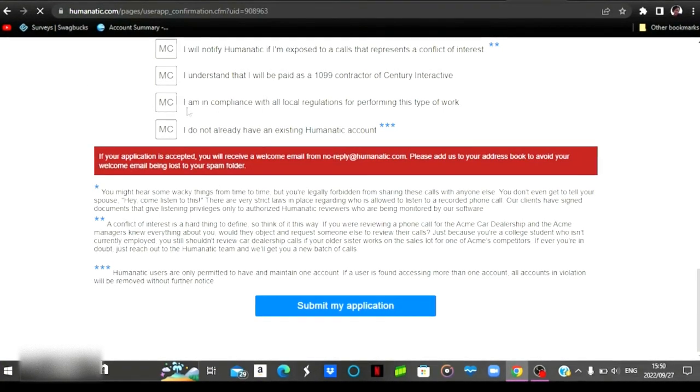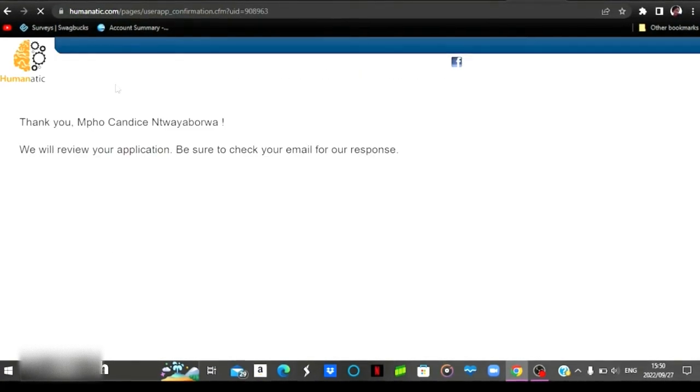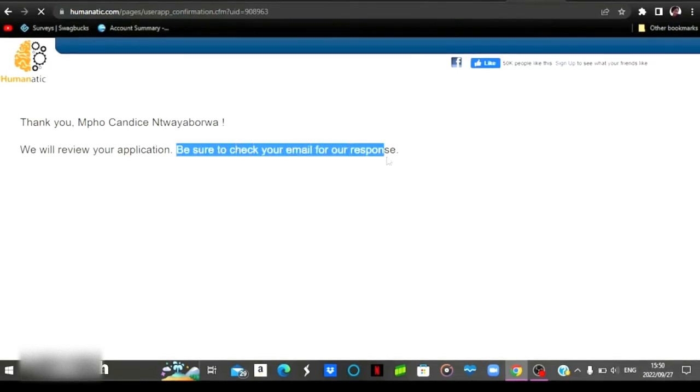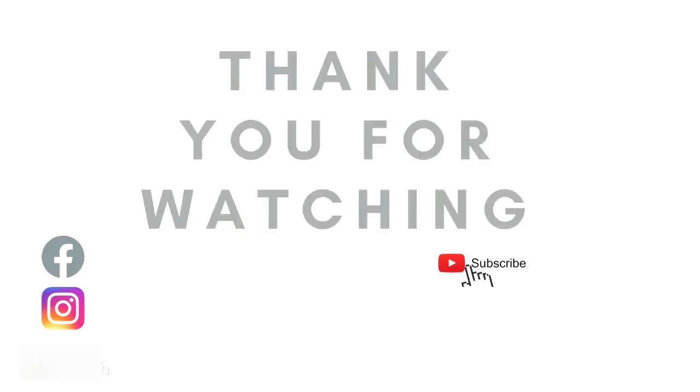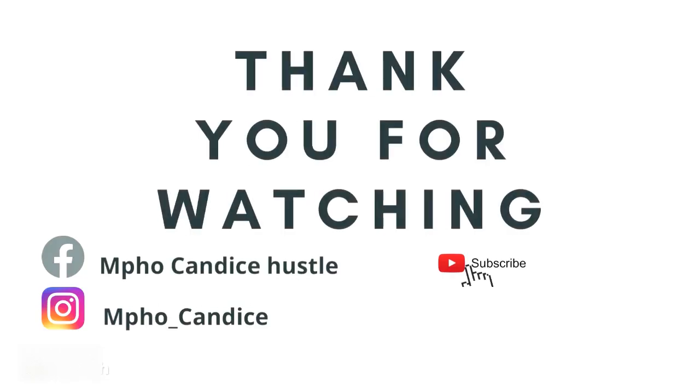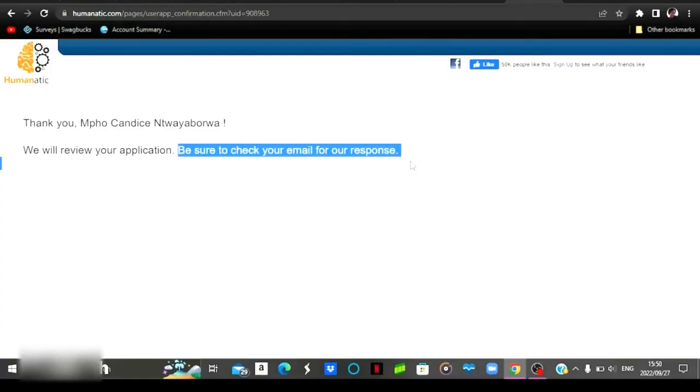And then you come down and submit your application. After submitting your application, you are then going to be prompted to a page like this one. You must be on a lookout for their emails to see if you're accepted into their website to start doing jobs right there. So yes guys, this is it.